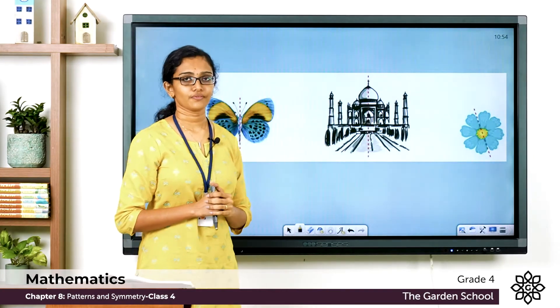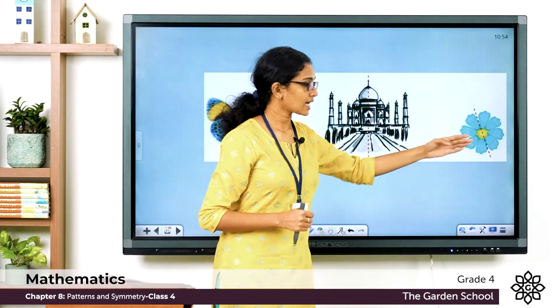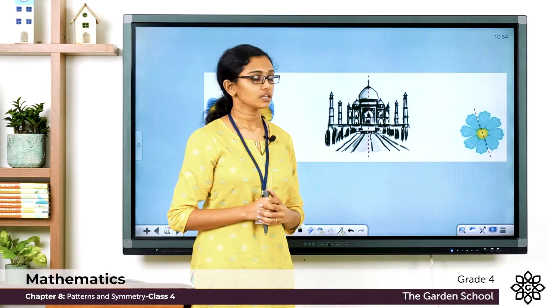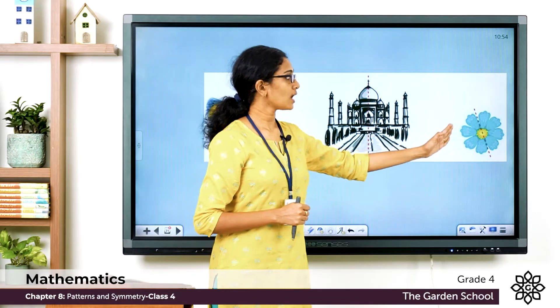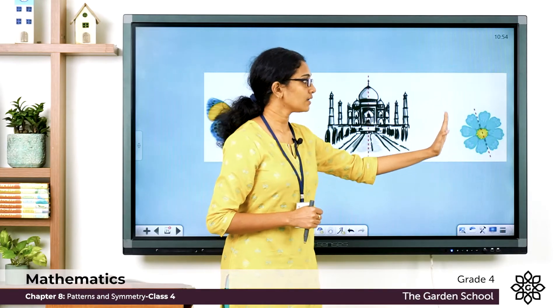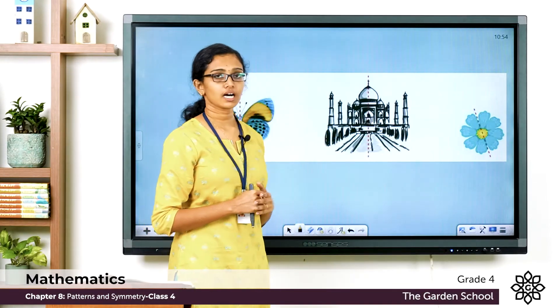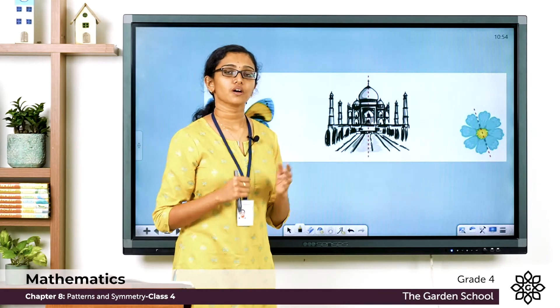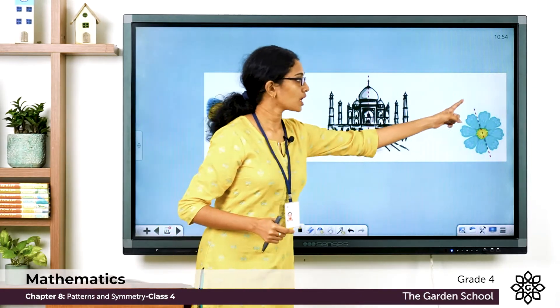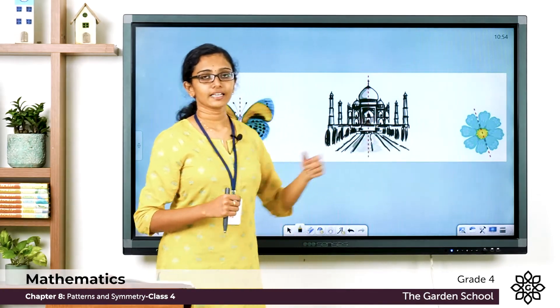Now look at the third picture — a flower. There is a red dashed line going through the picture, and you'll see two identical halves, one on the left and one on the right. These identical halves are mirror images of each other when you cut or fold this picture along the line.